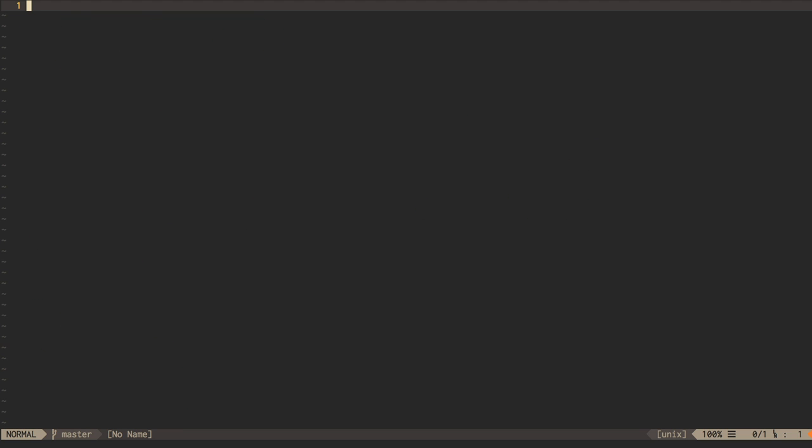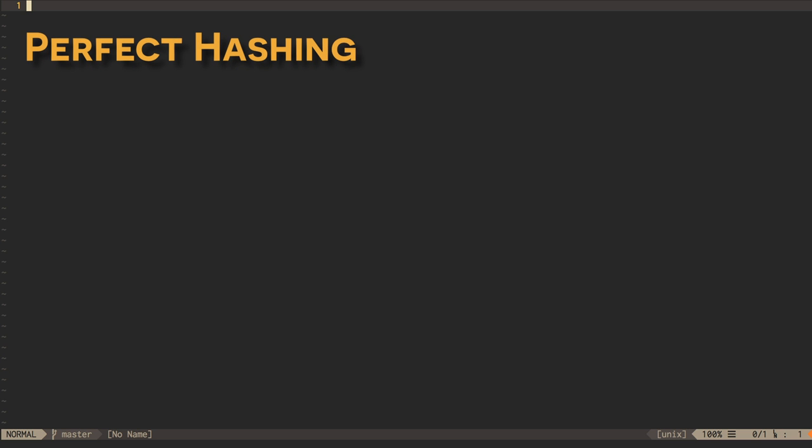One way to guarantee constant time performance is using a technique called perfect hashing. It is possible to build a so-called perfect hash function if we know all possible keys in advance.